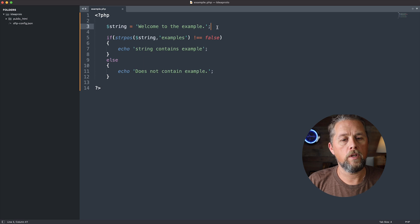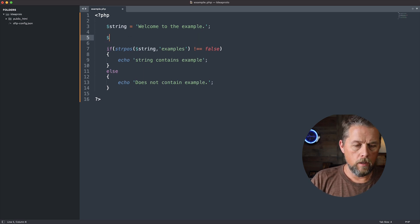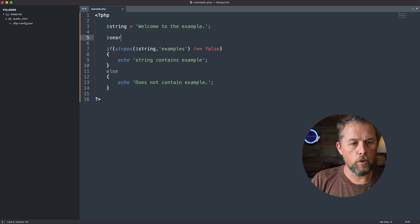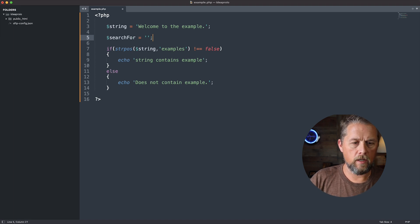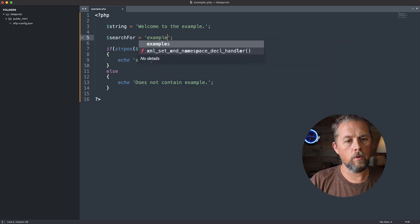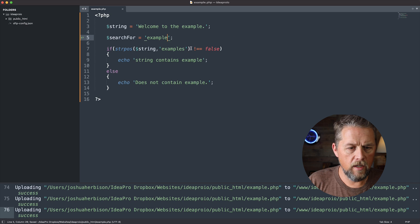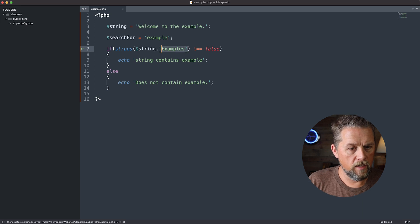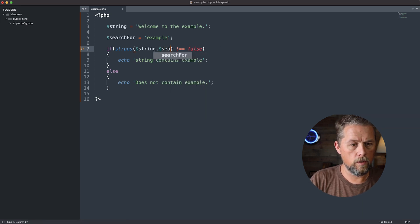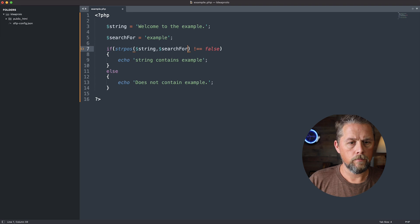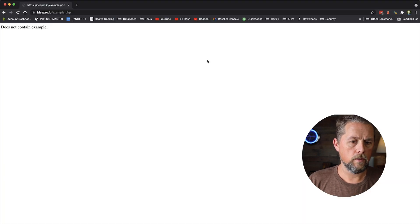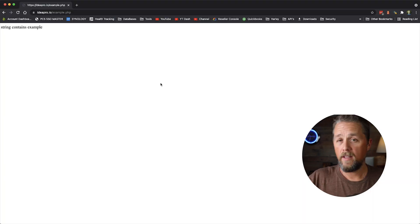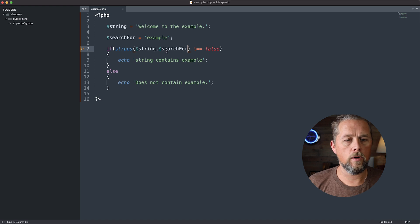Now, we could put a variable here that says search for, and then we can put in here that word that we're looking for. And then here, instead of examples, we could use search for, come back over and refresh, and again, that string contains that word.